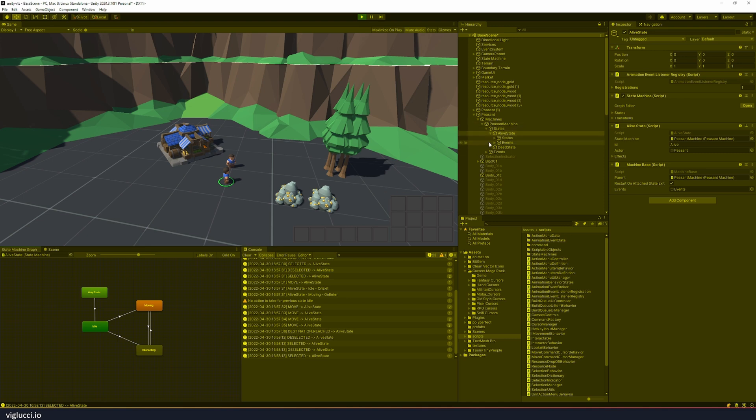So we can see here now that I've selected the alive state and our state machine updated. We can see that the alive state has a couple different states to it: idle, moving, and interacting.